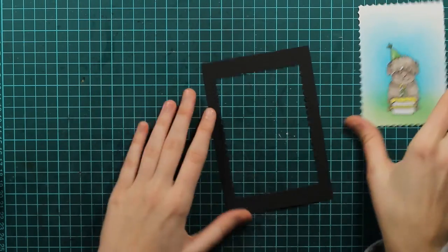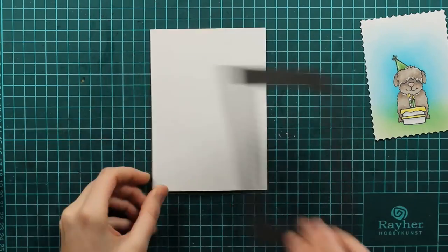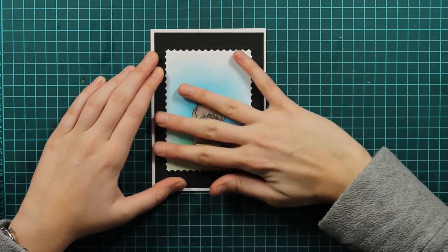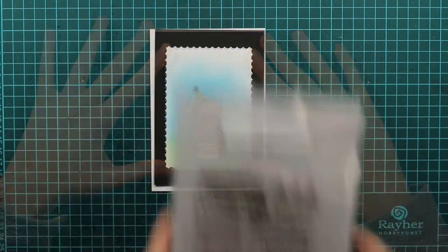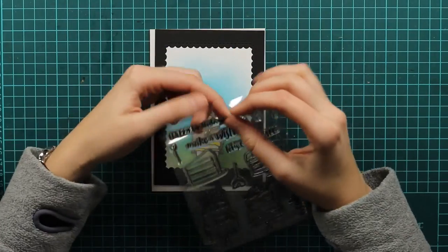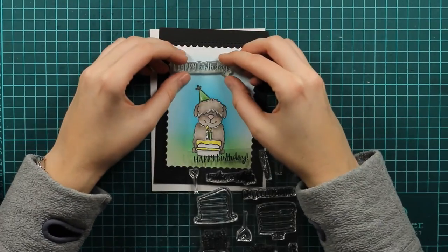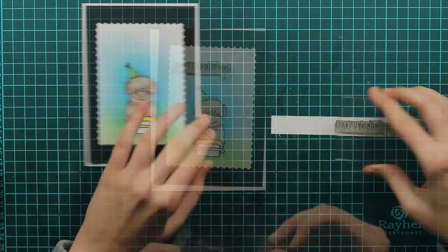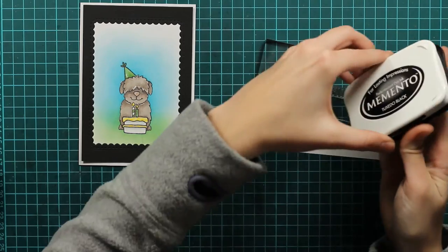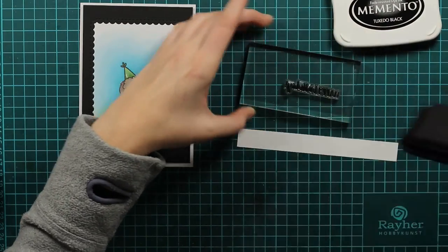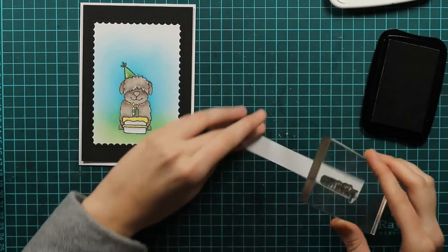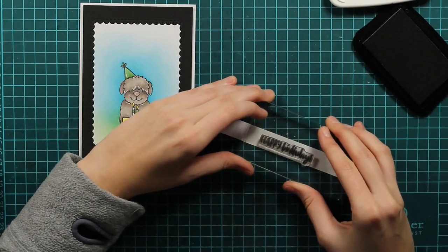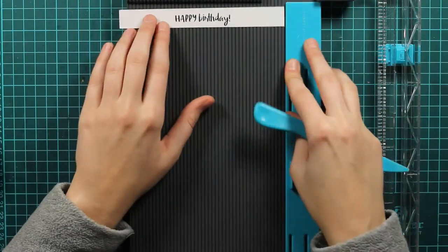So you will see I will take my card base and I will position it. And you will see how it will look in the end. And of course we need a sentiment. I don't know if I ever make a card without a sentiment. So I went for the happy birthday from the cake set also from Jane's Doodles. And I will again stamp it with my Memento Tuxedo black ink.